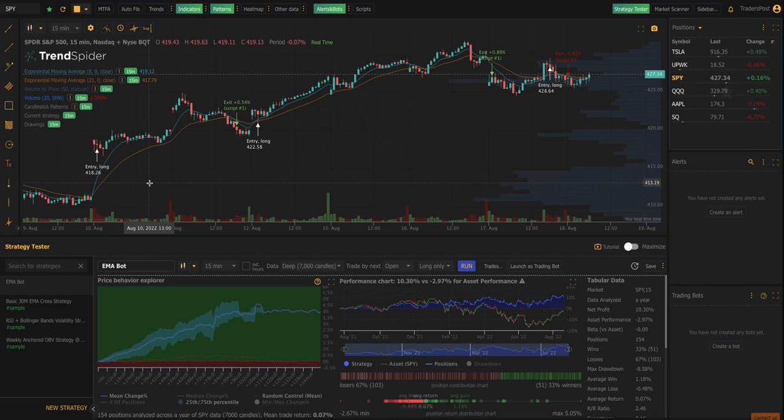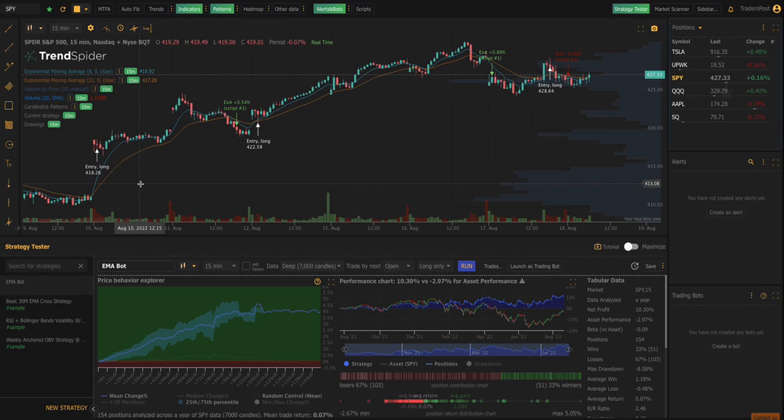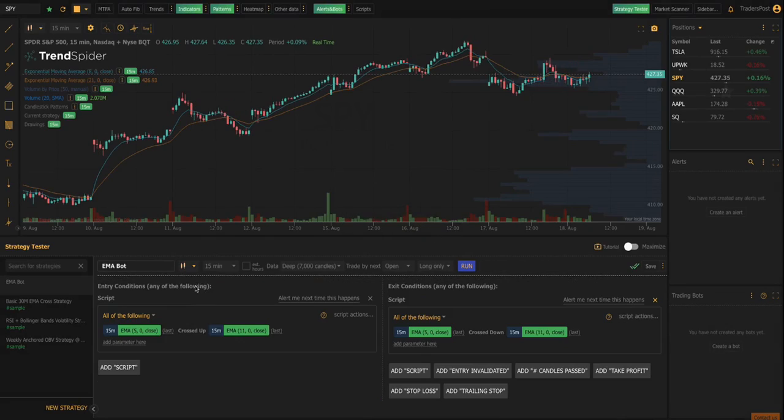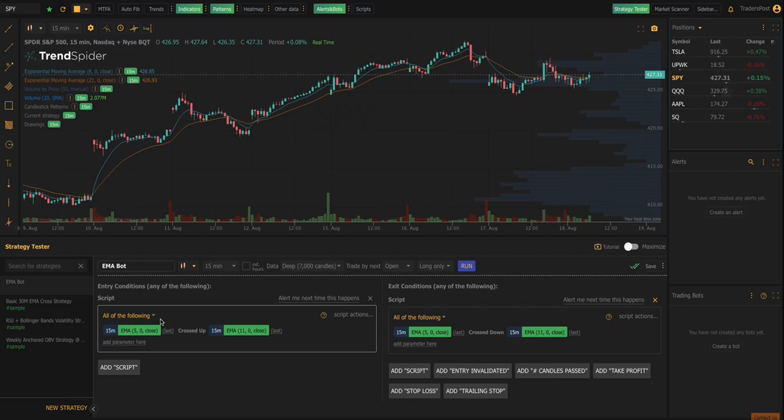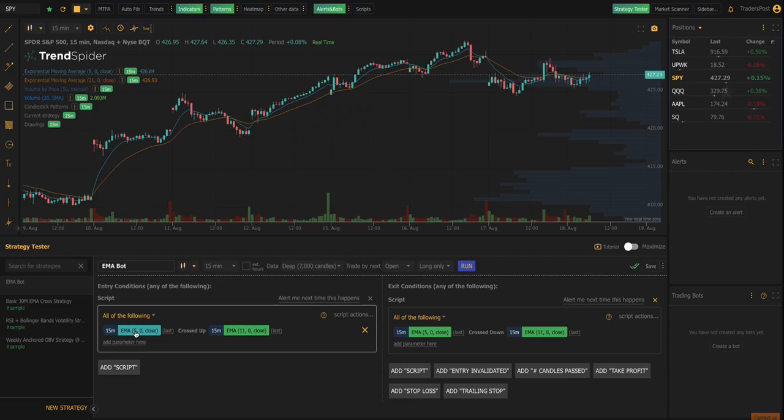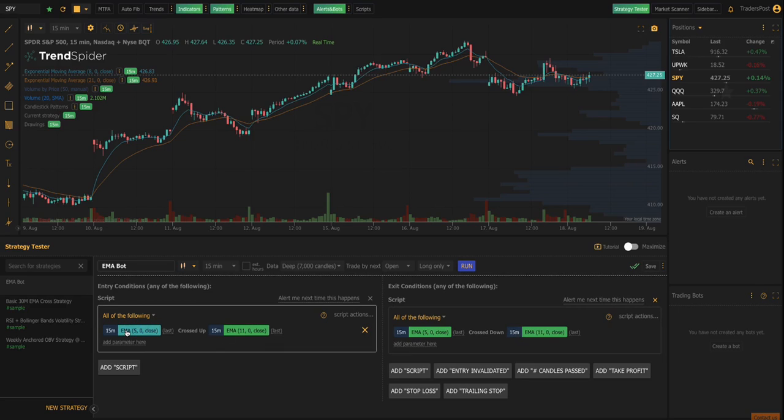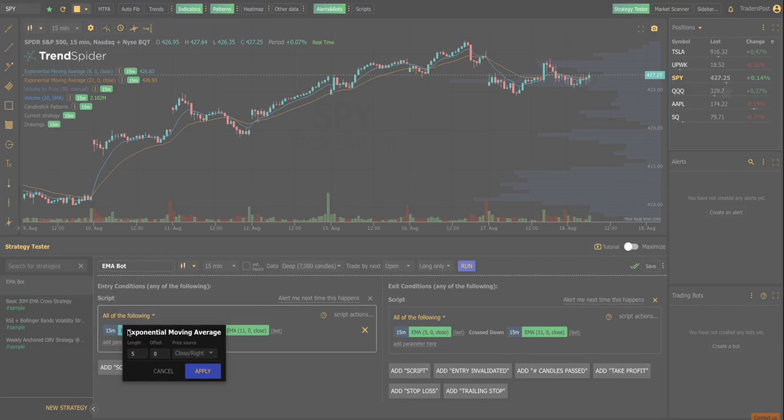So I'm here in TrendSpider right now and I have this bot that I had previously created called the EMA bot and we have it running on the 15 minute chart. It's a really simple moving average crossover just to demonstrate, it's purely just an example. It's the 5 EMA crossing up over the 11 EMA and then the exit signal is the 5 EMA crossing down through the EMA 11.